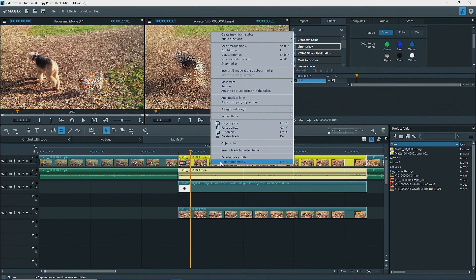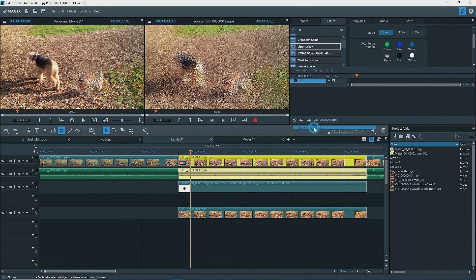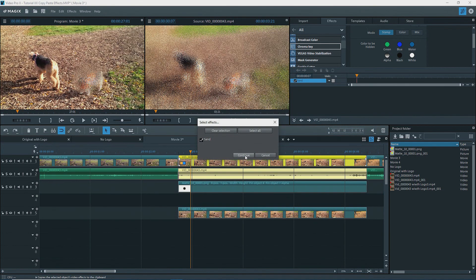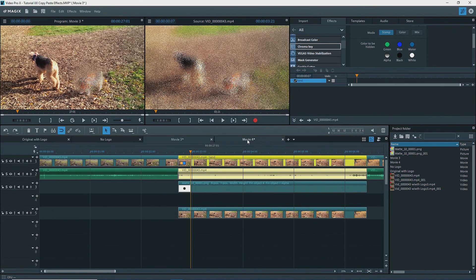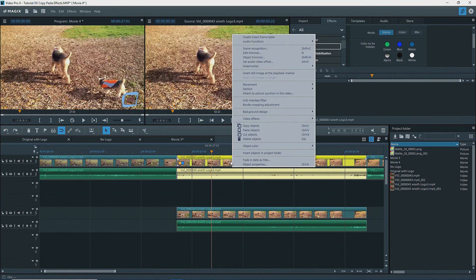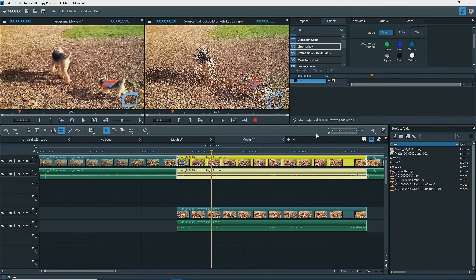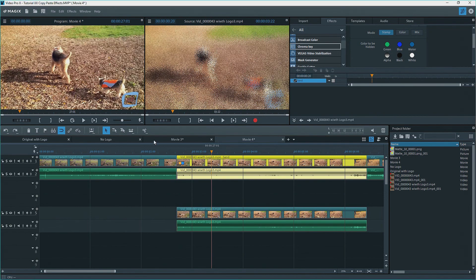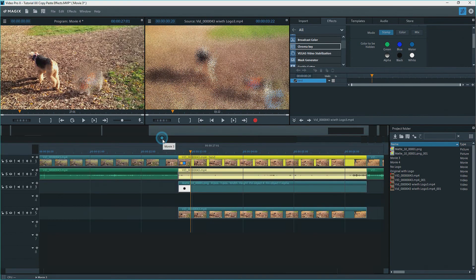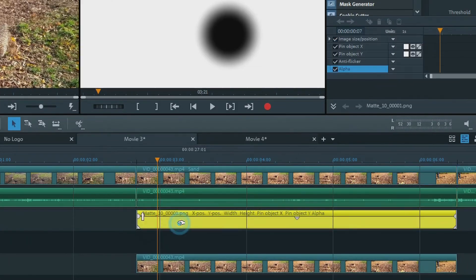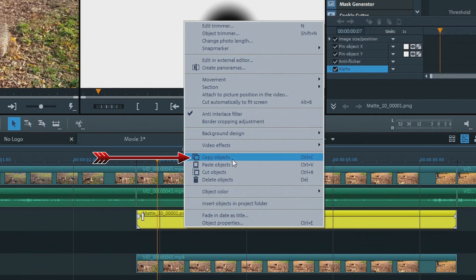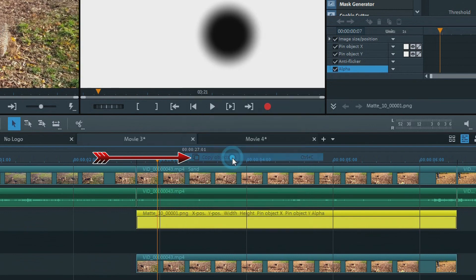Back to movie three, and I'll copy the sand effect from the video clip. Then go to movie four, and paste this onto the video clip on track one. Back to movie three, and I'll copy the mask, not the effect. Right click, copy objects.